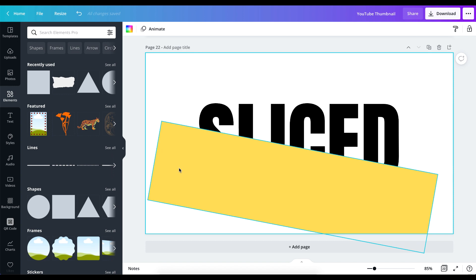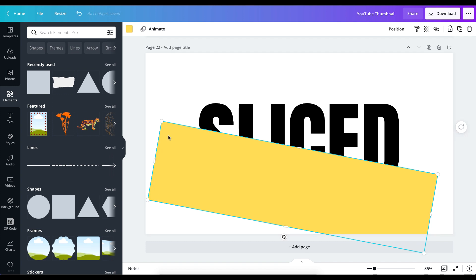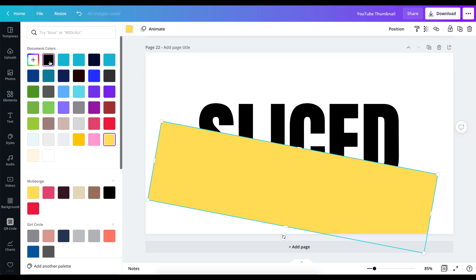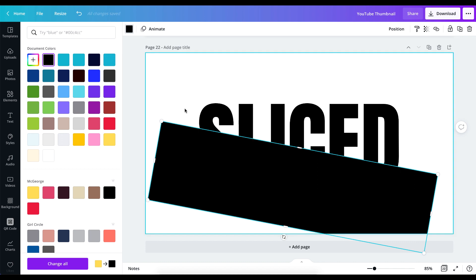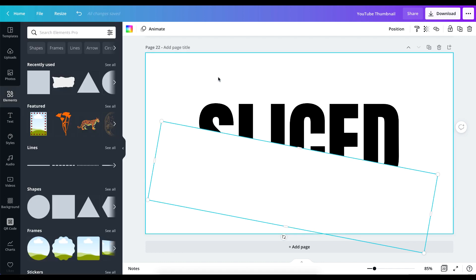You can get Canva Pro for 45 days using the link in the description. You can also join my community on Facebook, Design with Canva, where we have over 20,000 members who love Canva around the world. Right now, I'm going to change the background color — since we have a black background, I'll make the element white to match.